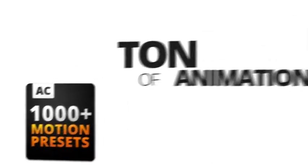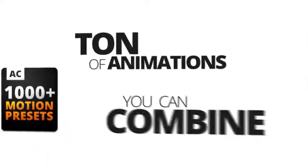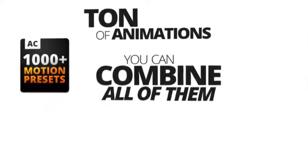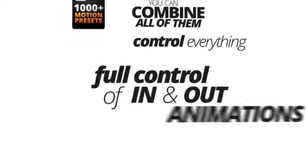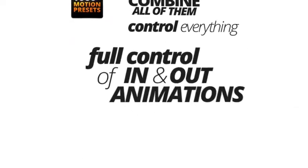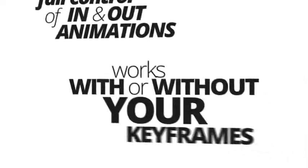You get a ton of animations. You can combine all of them. You can control everything. You have full control over in and out animations, and everything works with or without your keyframes.